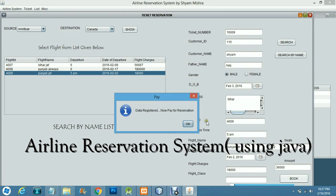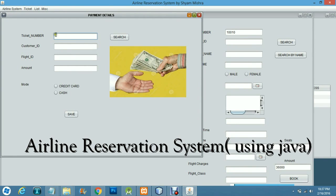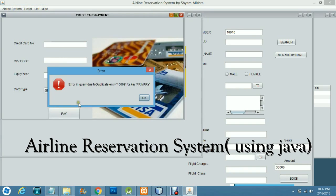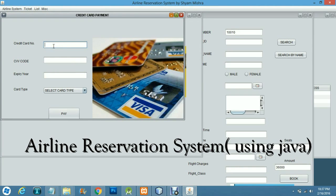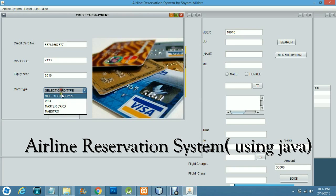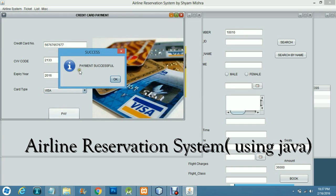Here you proceed to payment. The ticket number is 10. The payment options shown are credit card and cash. Selecting credit card, you enter the card number, CVV, expiry date 2016, and card type Visa. The payment is successful.